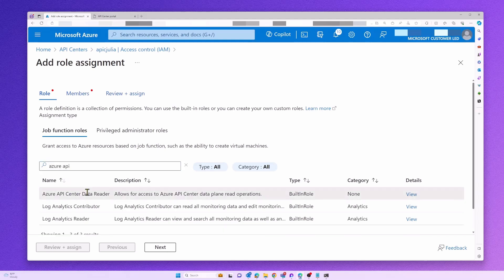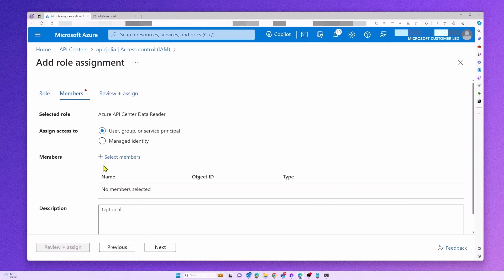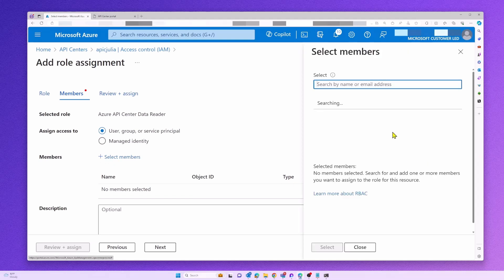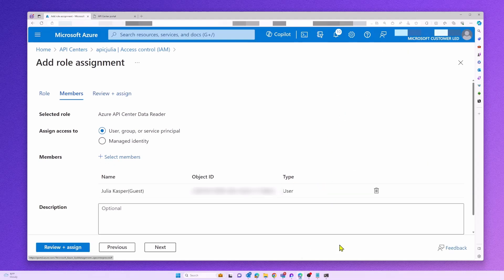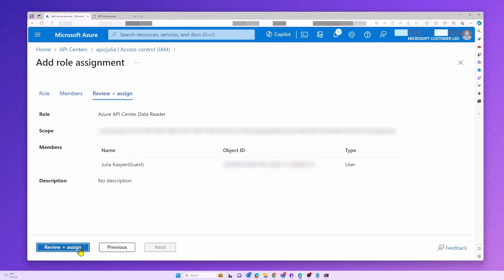The role I'm looking for is called Azure API Center Data Reader and can be assigned to users, groups, or service principals. We highly recommend to check out dynamic membership rules for groups in Microsoft Entra to have a lot of flexibility with your assignments.